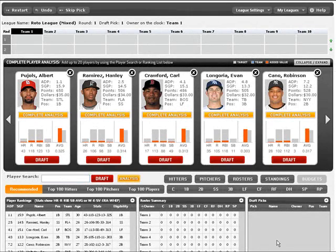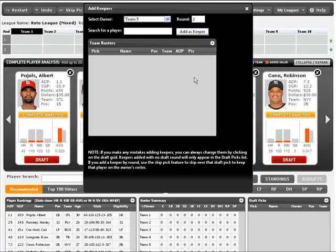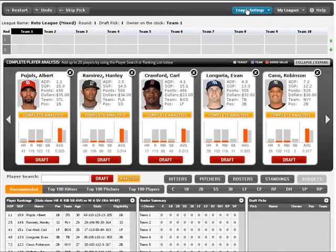One of the coolest new features of the draft downloads of the web is the ability to edit any draft pick directly from the summary draft grid. As another video shows you, you can add a keeper to any of these positions, by team, by round.